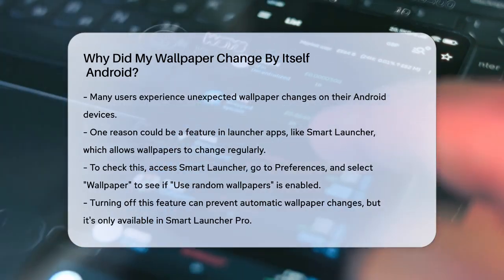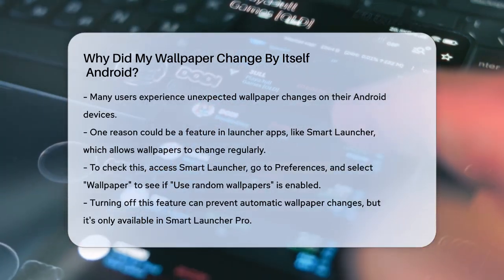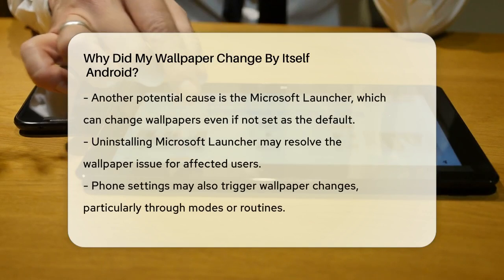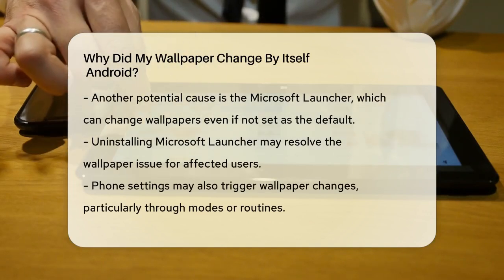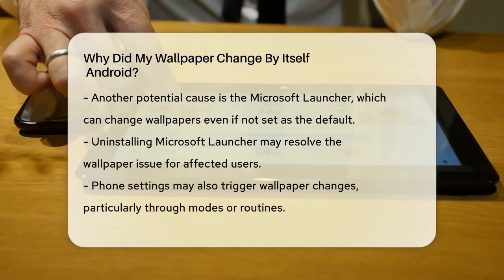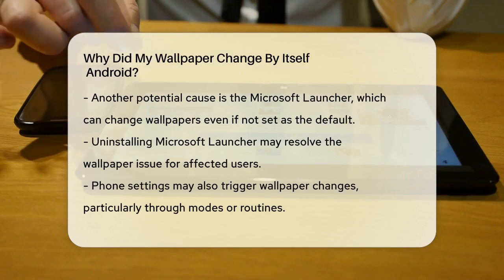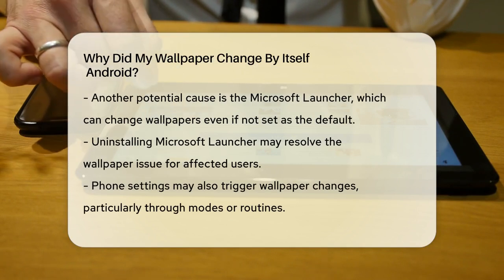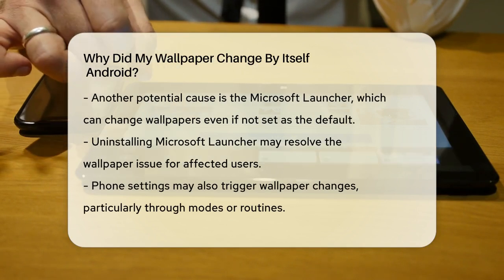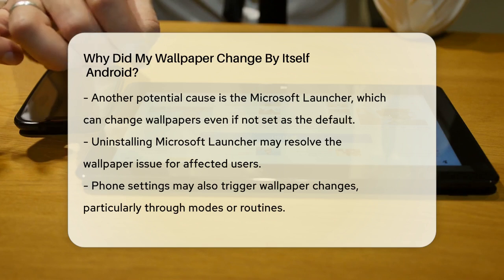Here, you'll see if the Use Random Wallpapers feature is enabled. If it is, this could be the reason your wallpaper is changing. You can toggle this option off to stop the automatic changes. Note that this feature is available only in the Smart Launcher Pro version.